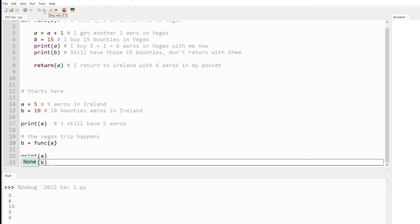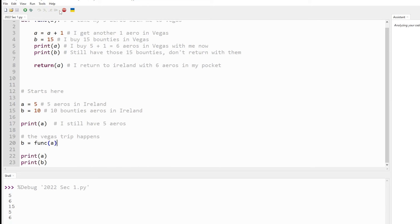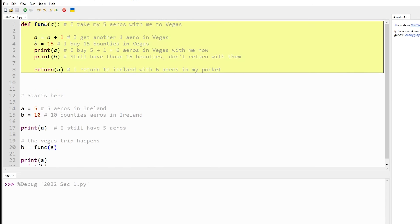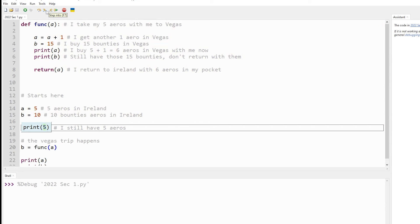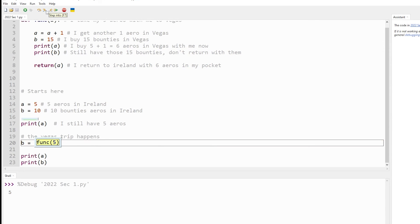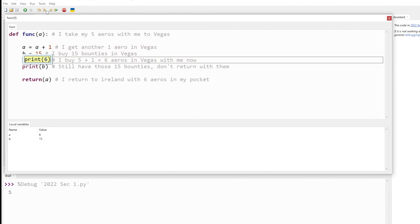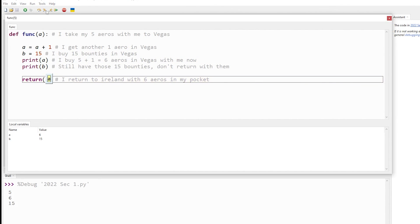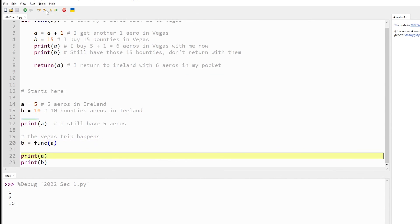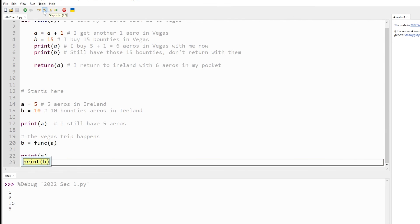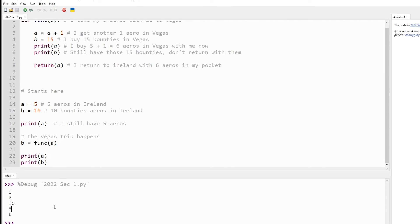So the answer is five, six, 15, five, six. If you want to verify that, just click the debug button and go through it. a is five, b is ten — wait, there's five. The five goes into the function, it gets updated to six. Then I print six, I print my 15, I take my six back. The six gets assigned there. I print a — a was still five because a never got updated. b did get updated. b is six. And that is how it all works.